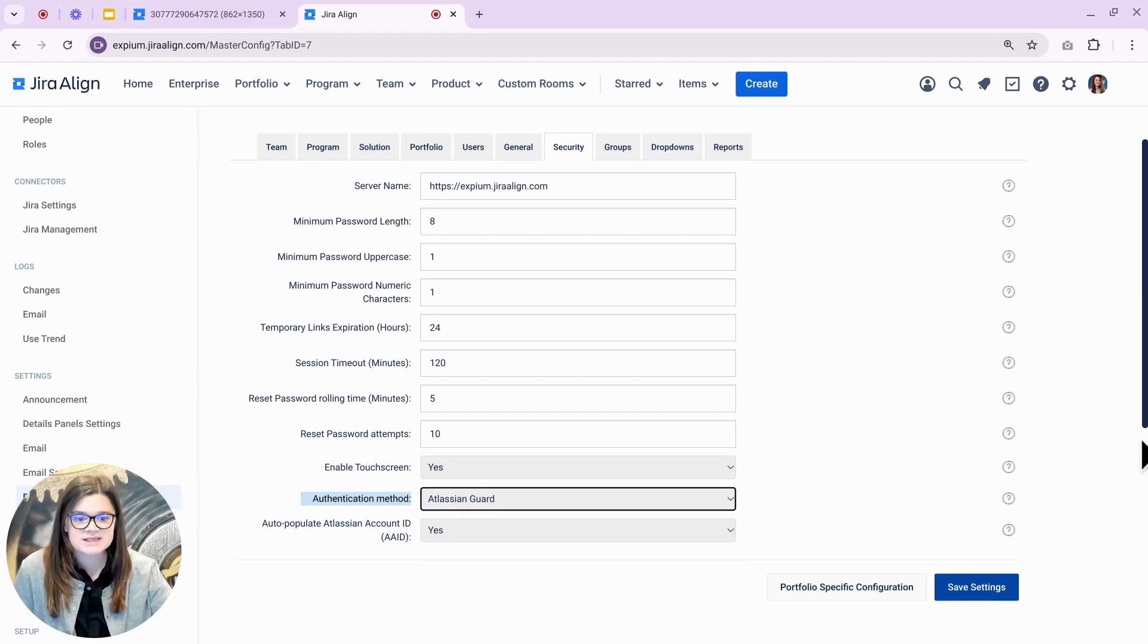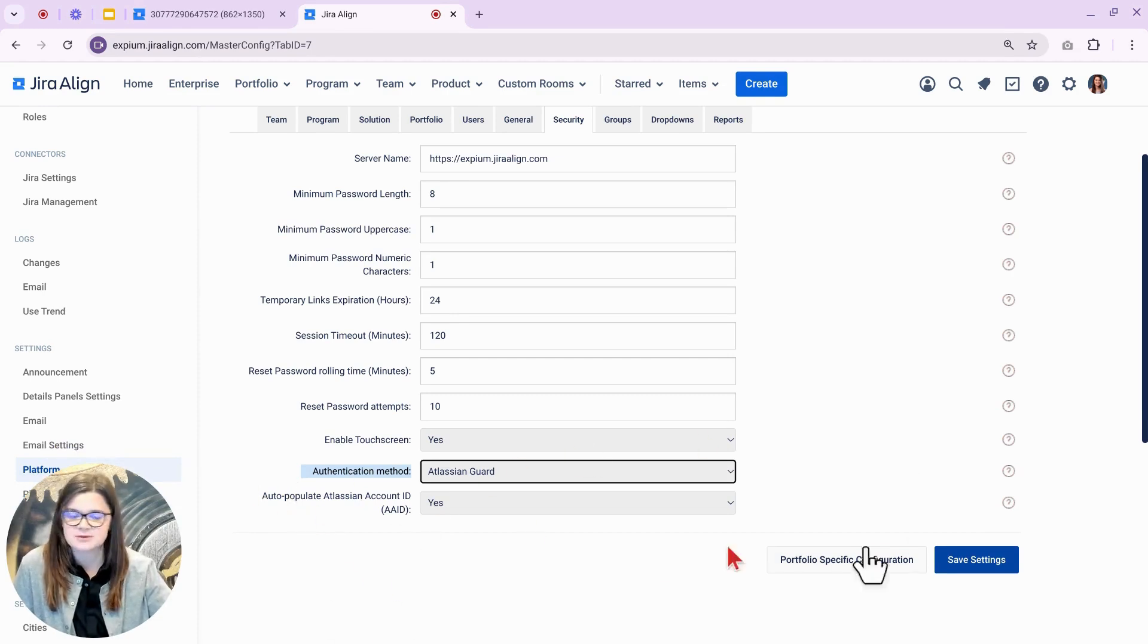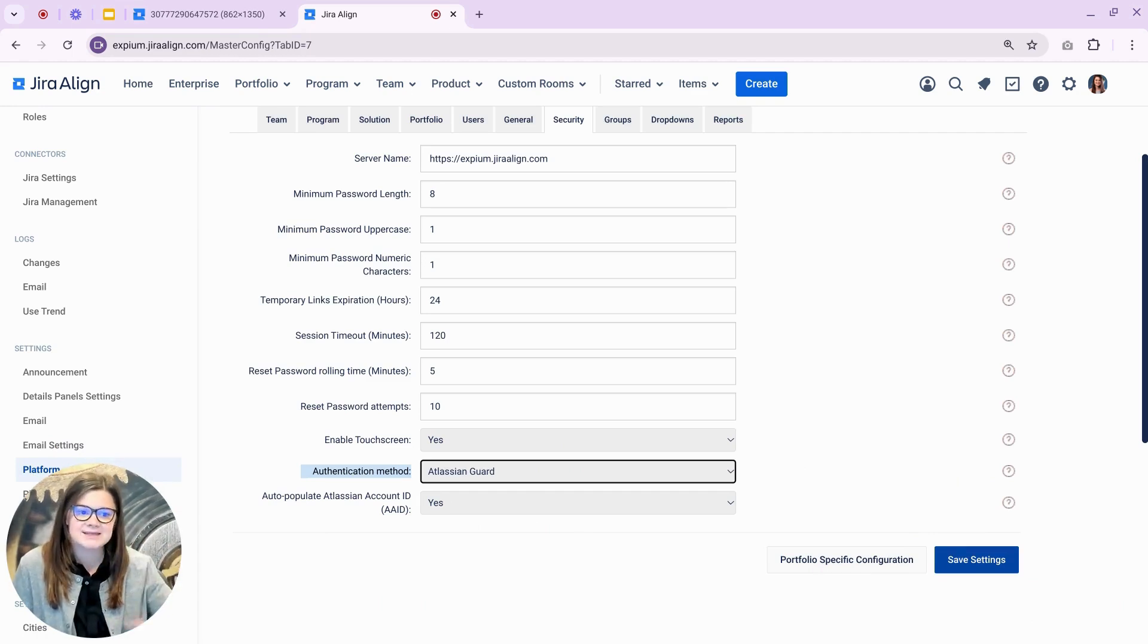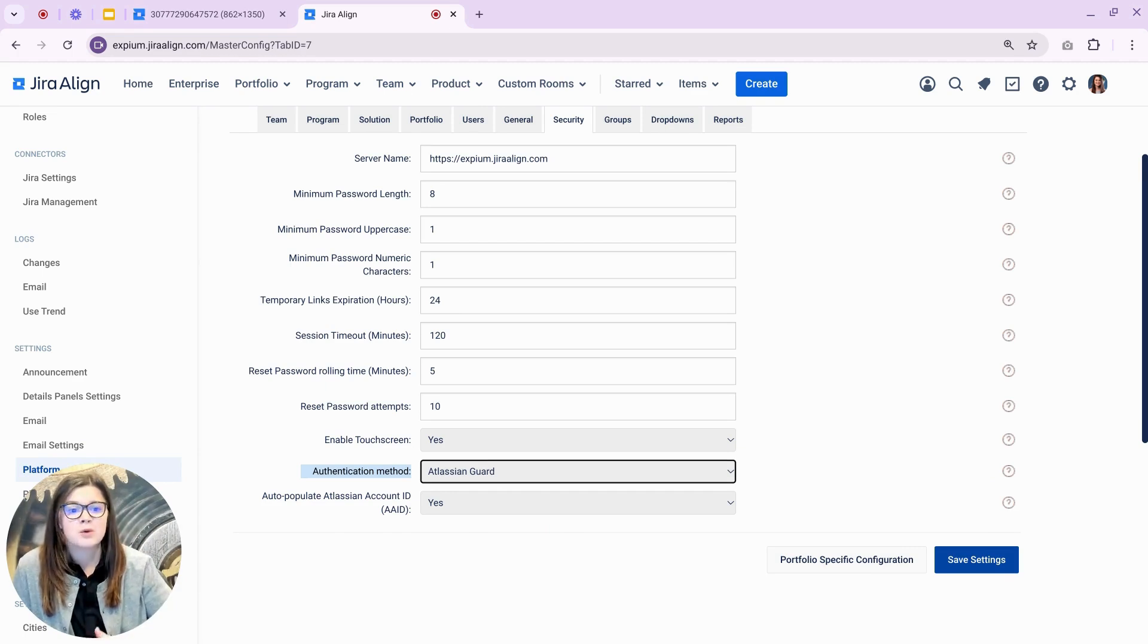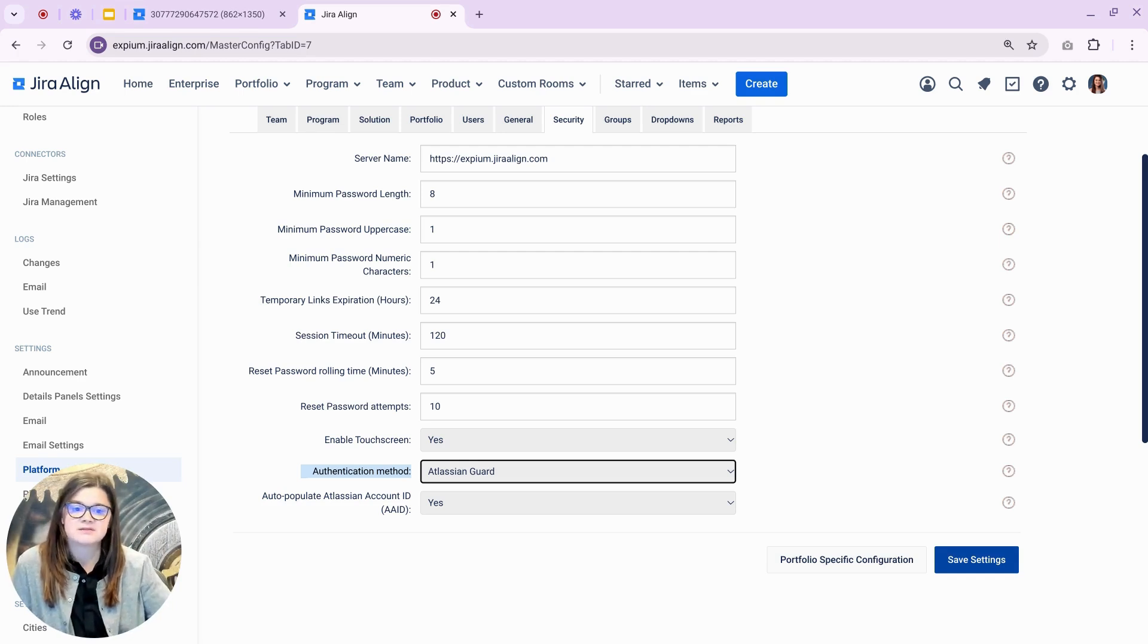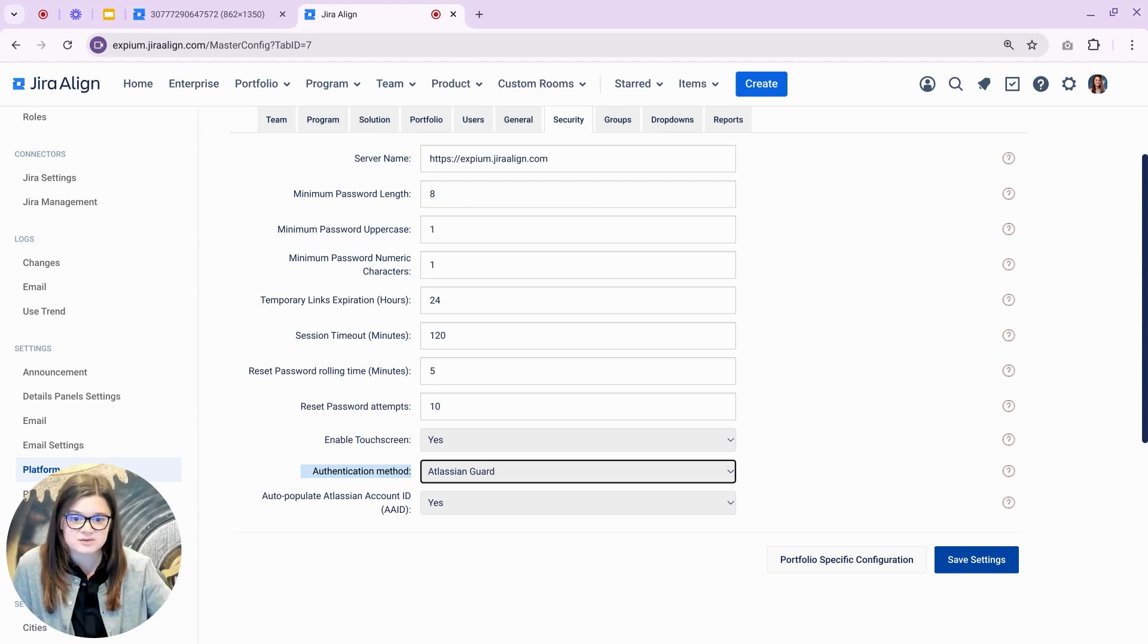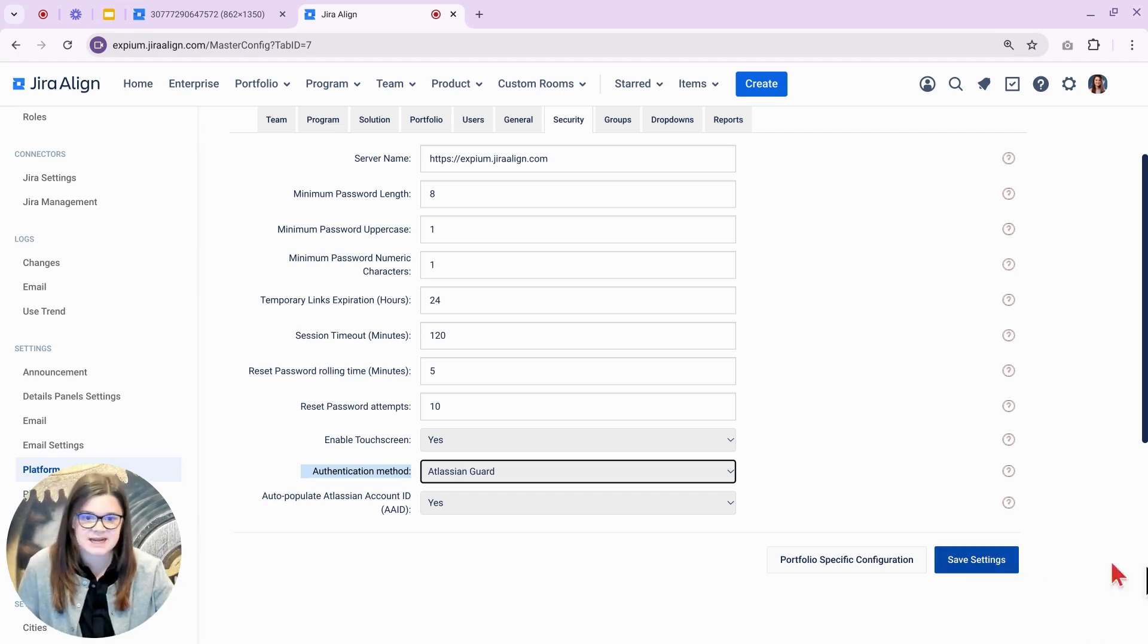Once Guard is selected, a second setting will appear, titled Autopopulate Atlassian Account ID. This setting will match the Atlassian Account ID, or AAID, to the External ID field in a user's account in Jira Align with the Atlassian account in Atlassian Identity. By default, the AAID is set to auto-populate the first time a user logs into Jira Align and authenticates with Atlassian Guard. Once you've made your appropriate selections here, you can press Save Settings.